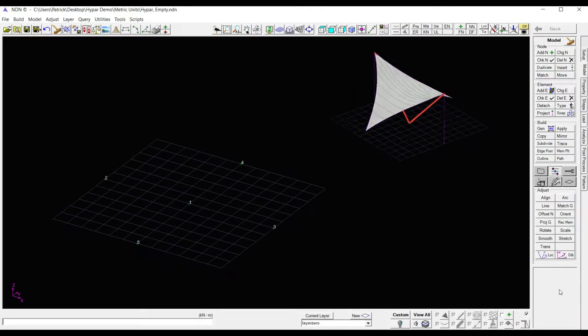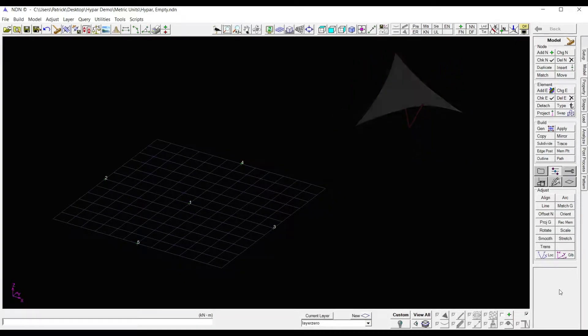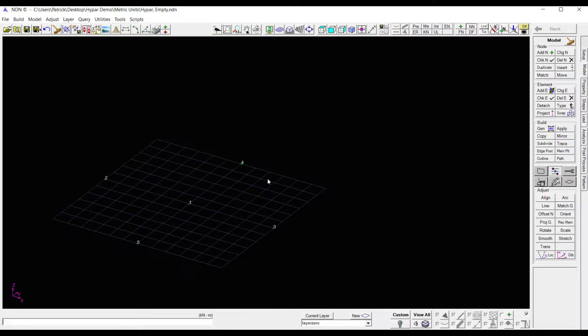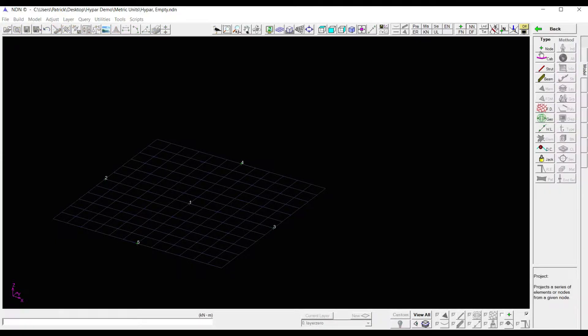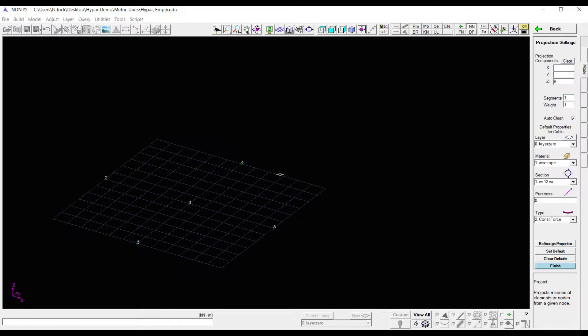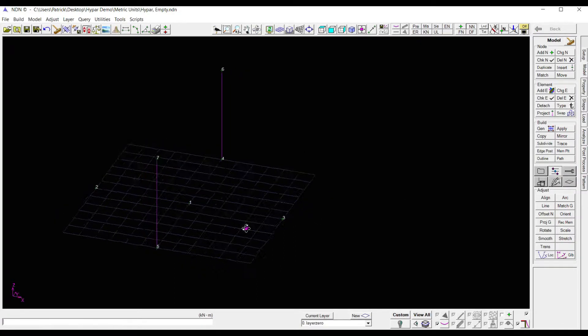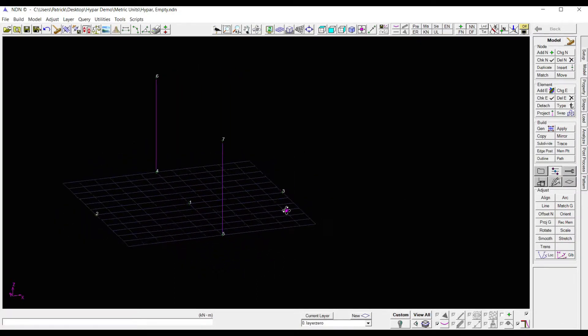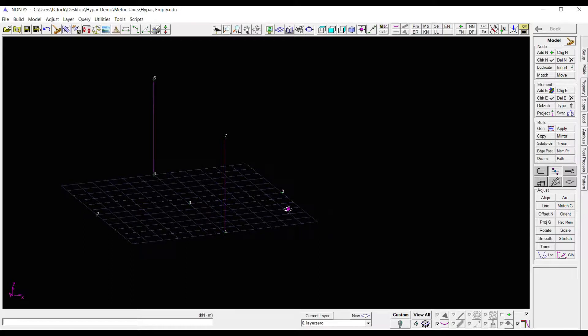The first elements I want to add to our model are tie cables at each end of the structure. So I'm going to come over here to project, select cables, and then I want to project them 6 meters in the Z direction. I just enter 6, click on each of my nodes, and there I have my 6 meter tall tie cables.